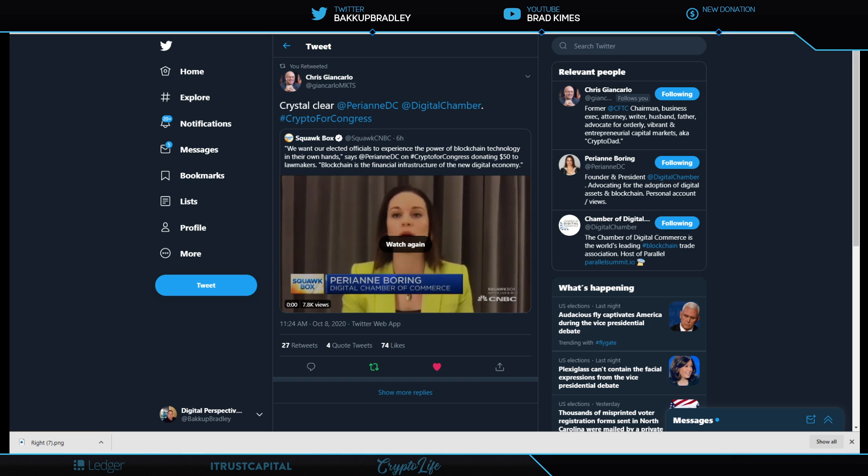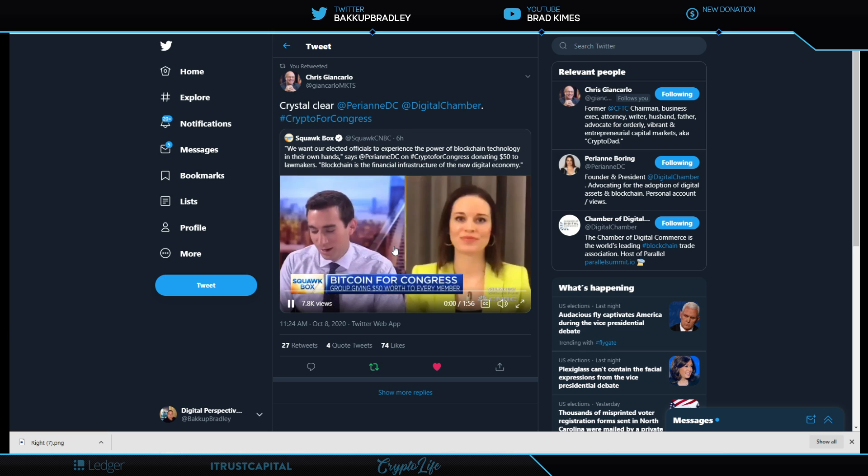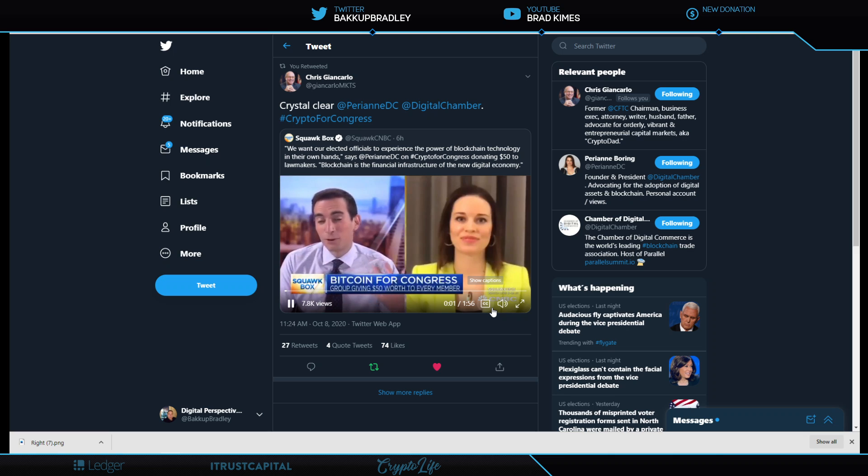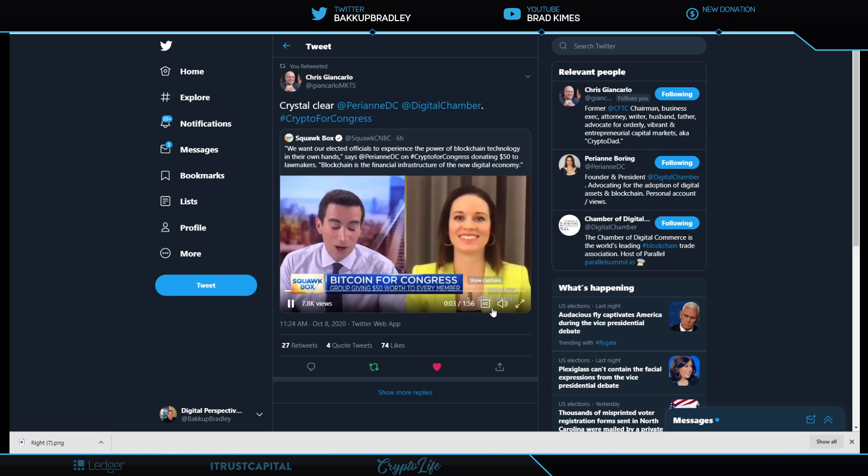Let's start with this shout out to Perianne Boring, who has been a huge component in educating people from Congress members to businesses with the Digital Chamber of Commerce. Listen to what she says here in this exchange on CNBC.